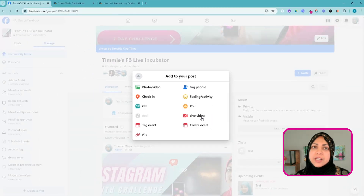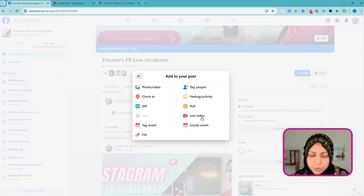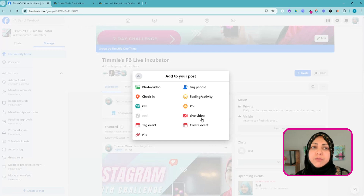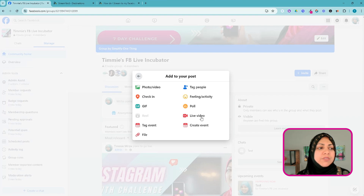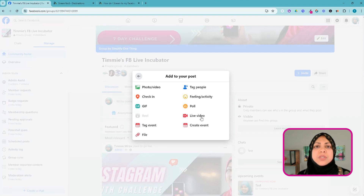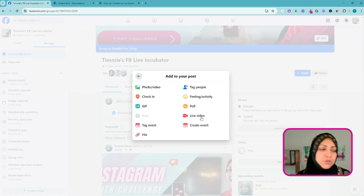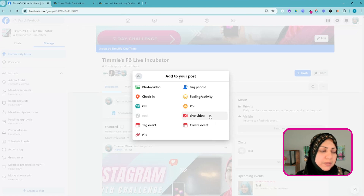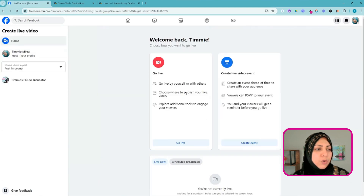From here I'm going to click on Live Video. If you don't see Live Video here, no worries — you have to go to your group settings and enable live video or video streaming, so that you can create live video posts in your group.